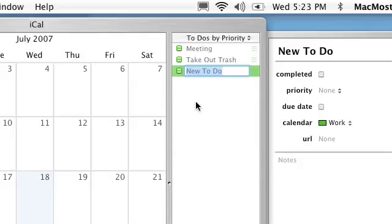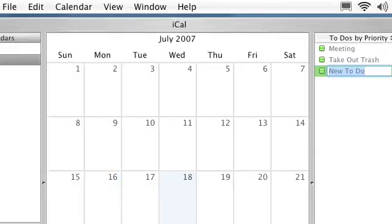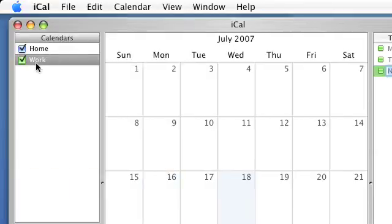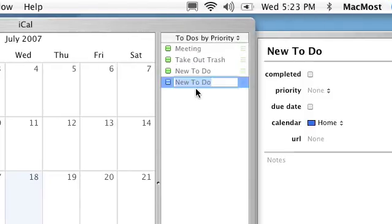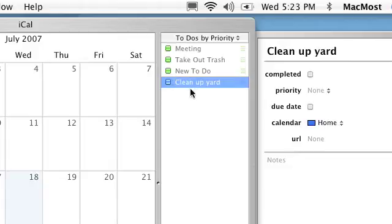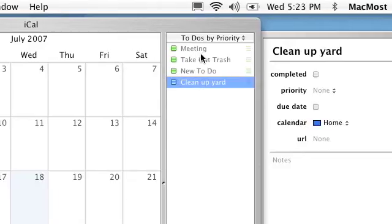You can see they're green there because green is work and I've got that selected. I can change it to home, so I can have different categories in there.